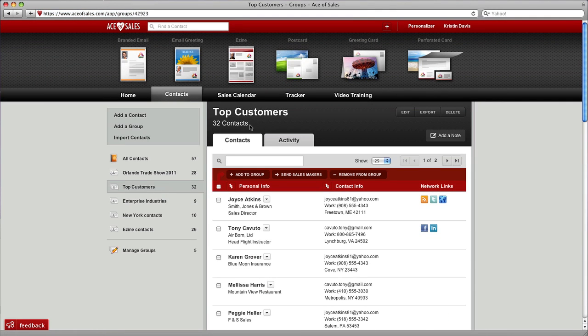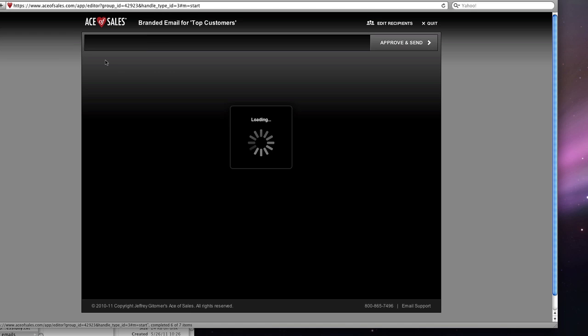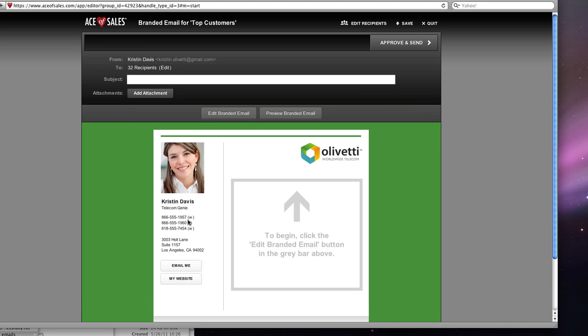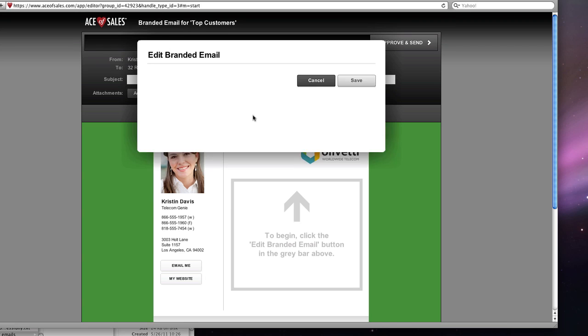This one has 32 in it. Then I'm just going to click on the branded email to send this group of 32 contacts an email. Now all of my contact information is in here for me, personalized all the way down to my web address and my email address.